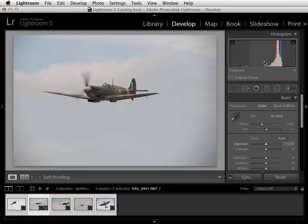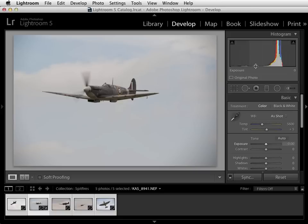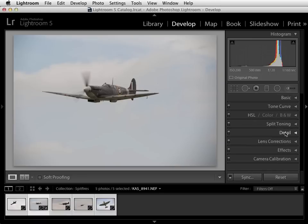At the top we have the histogram which is a graphical representation of how the pixels of the image are distributed throughout the tonal range. So you'll see here we've got quite a lot of light pixels in the image — that's our light blue sky — and not many dark ones down here. Below that we have some tools like the crop tool and the spot removal tool. And below that we have a selection of tabs including the basic tab and the detail tab, both of which we'll be using in this quick start guide. The others we'll come onto in later installments.